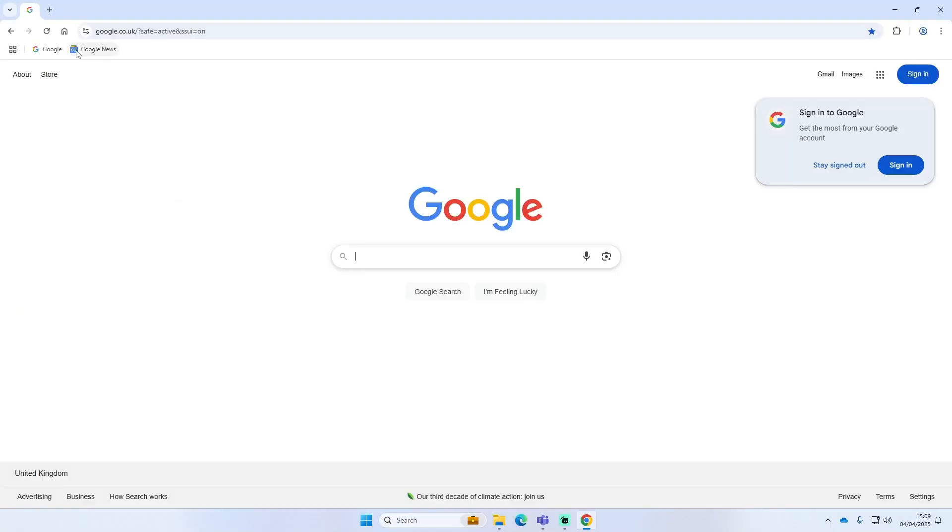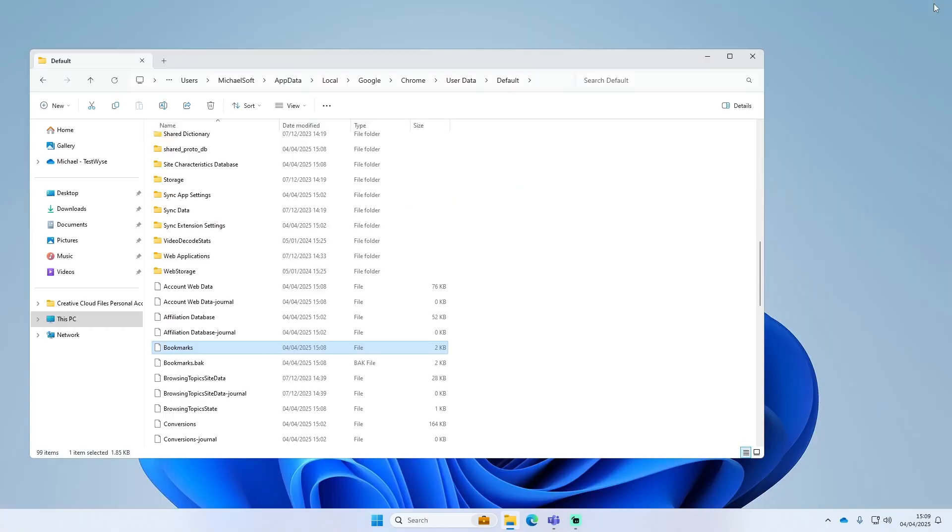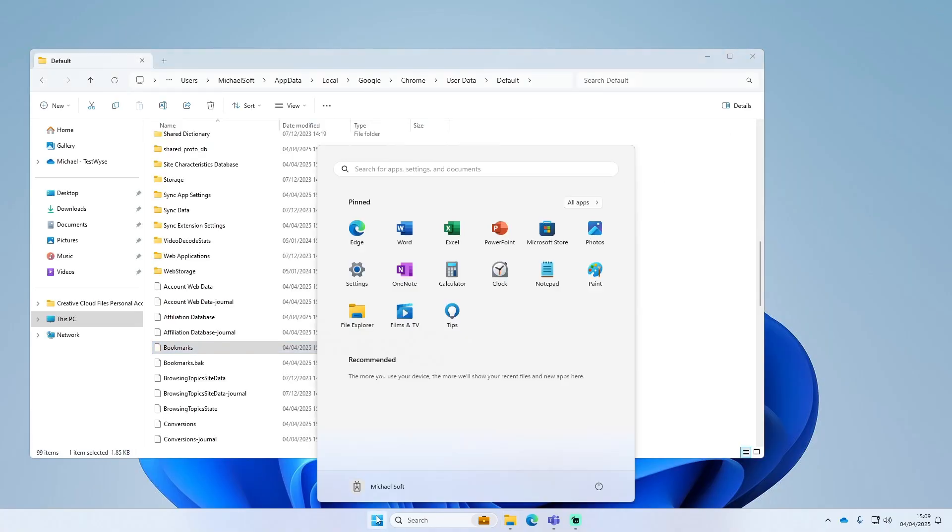And then so I've got Google and Google News at the top. If I just delete that, delete that, we'll close Chrome.